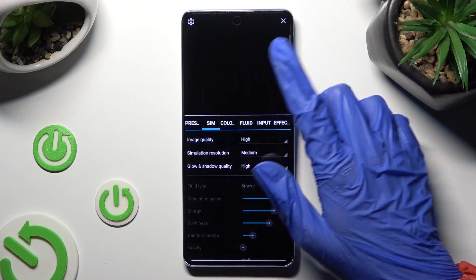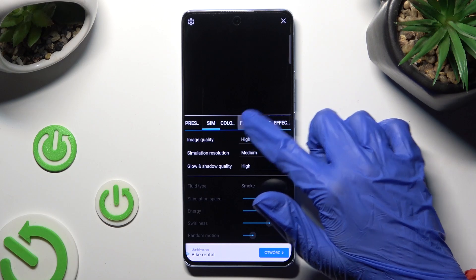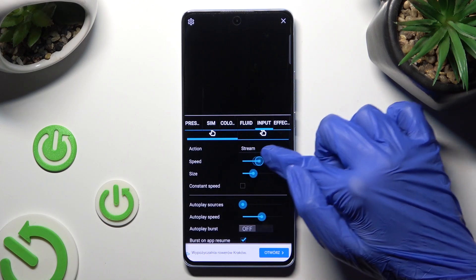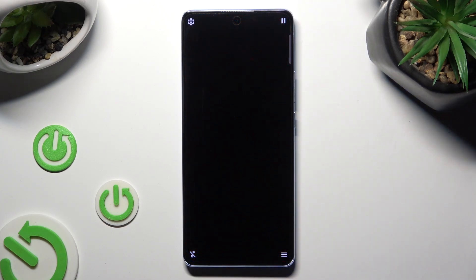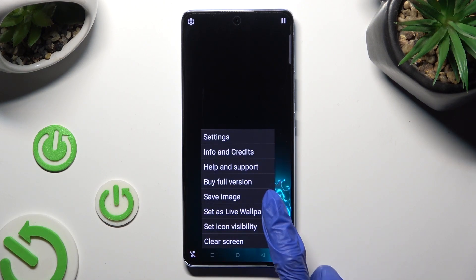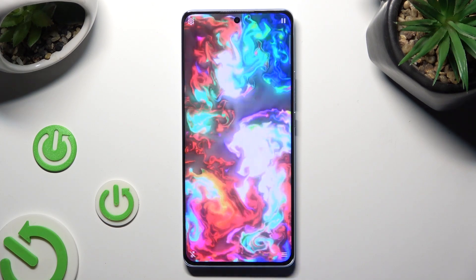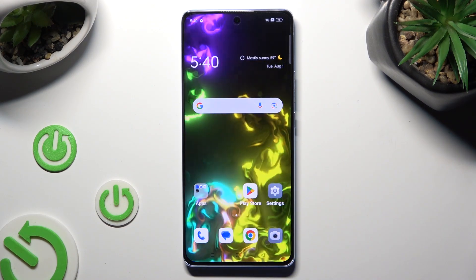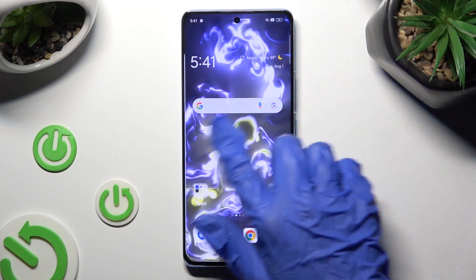Then check out all of those options before applying your wallpaper. When you're ready, click on the bottom right corner, select 'Set as Live Wallpaper,' and apply. So when I go back, as you can see, the Magic Fluids wallpaper was successfully applied.